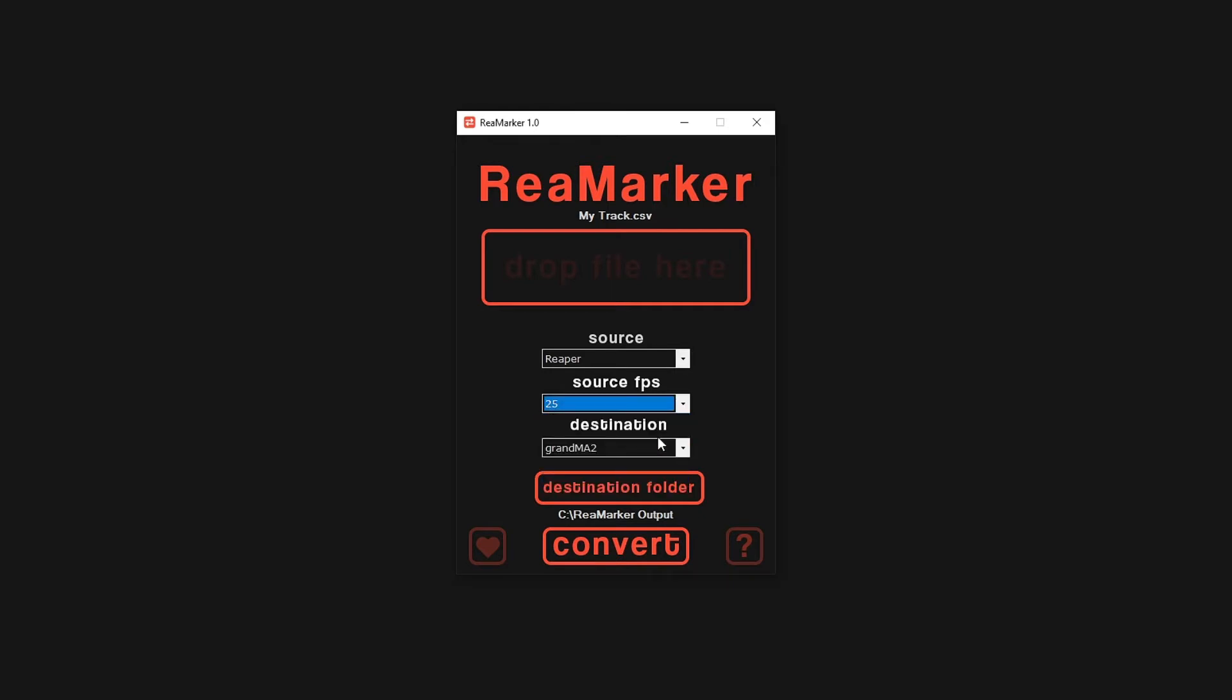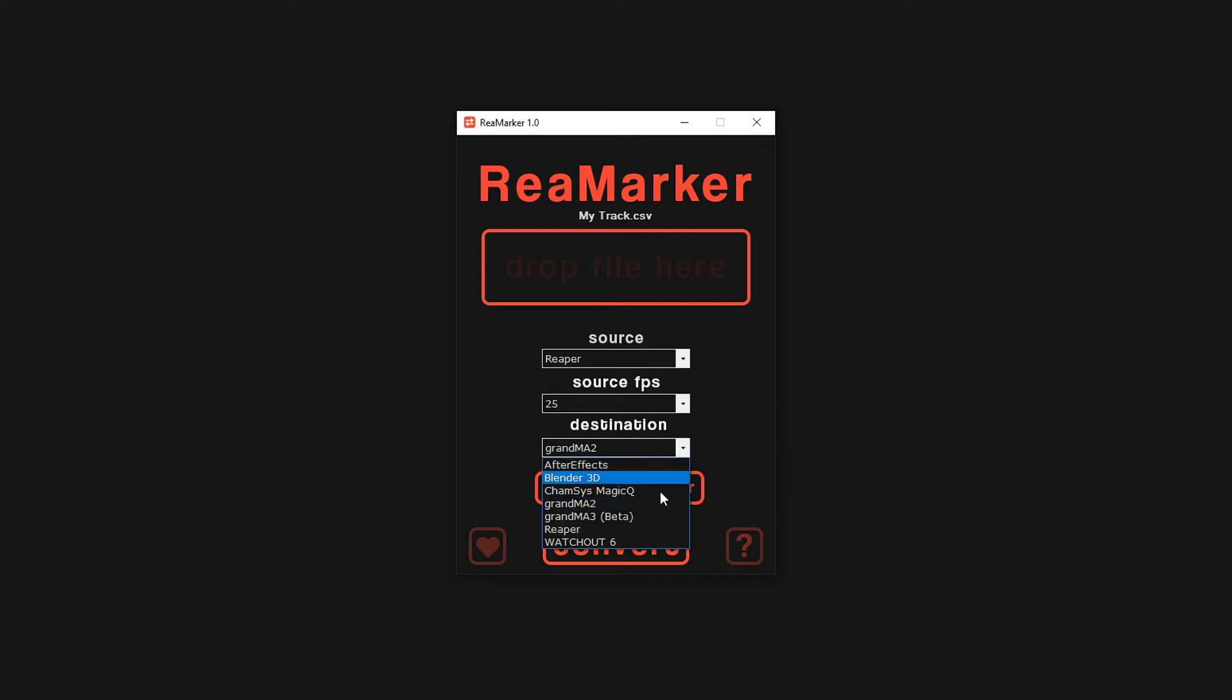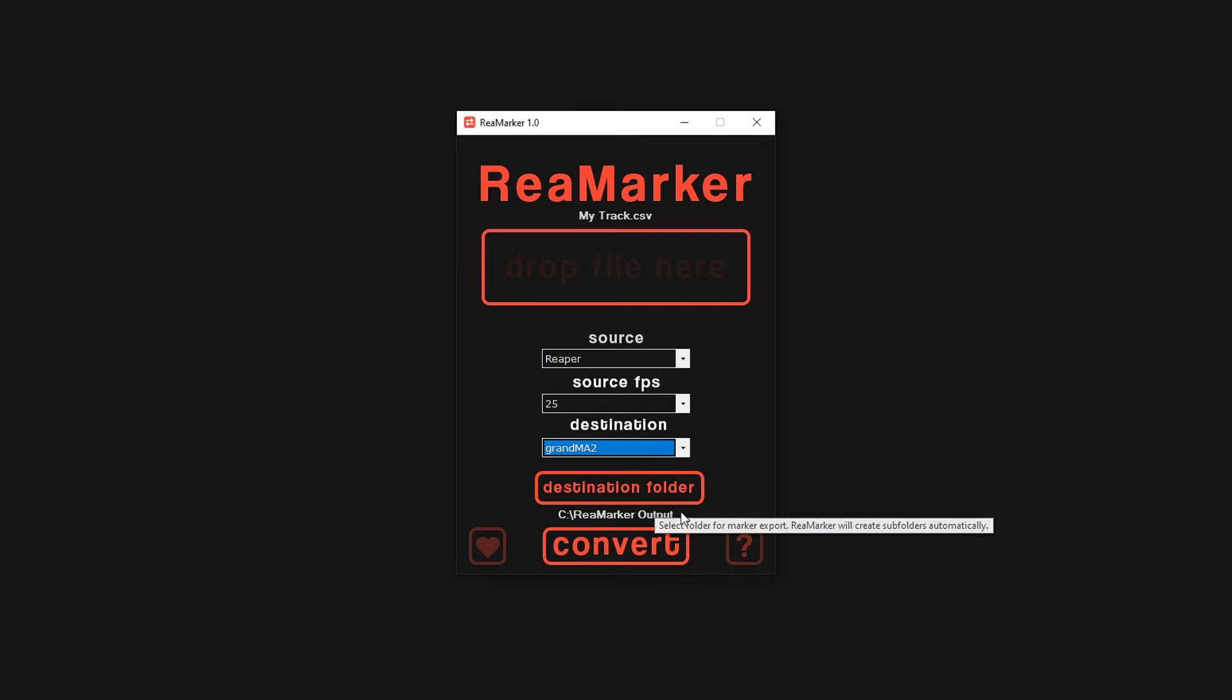Next, we will specify GrandMA 2 as our output software. Now we are ready to convert the marker file. Press convert.